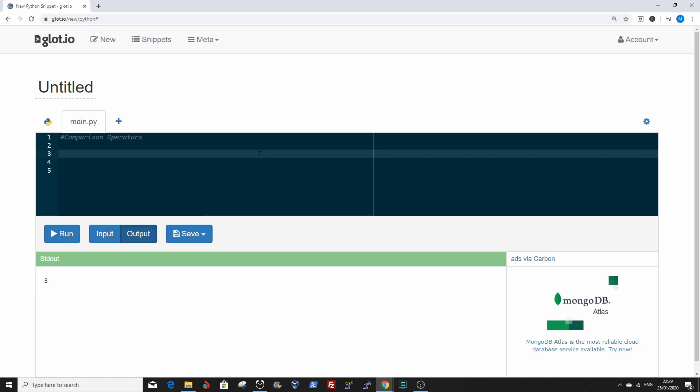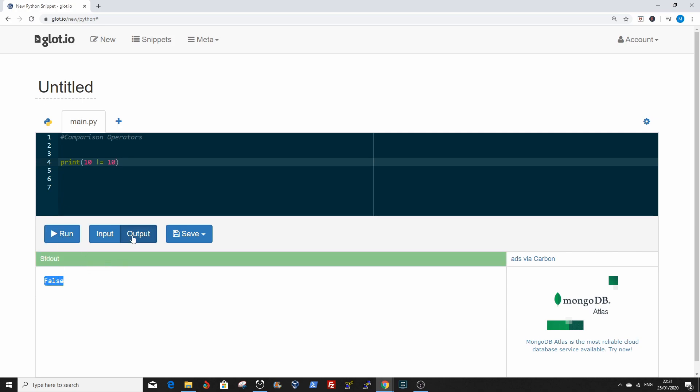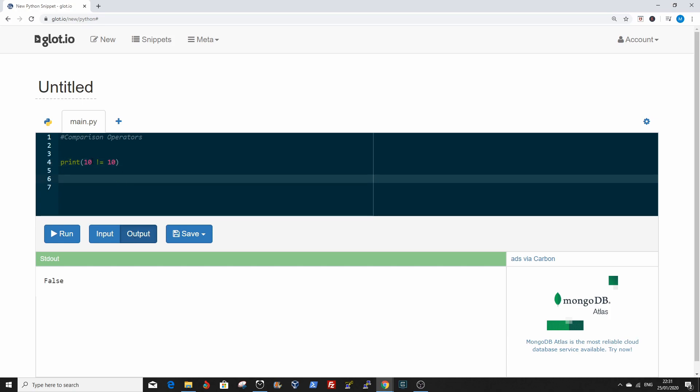Sometimes people refer to them as relational operators. The first operator we're going to use is the double equal to. The comparison returns true or false. In this situation we're going to compare if 10 is equal to 10. It's true because 10 is equal to 10. The other comparison operator is the not equal to. It's false because 10 is equal to 10. This is the symbol for not equal to.